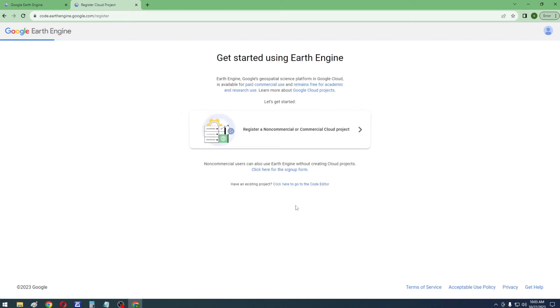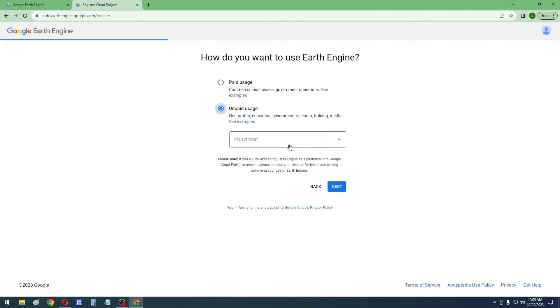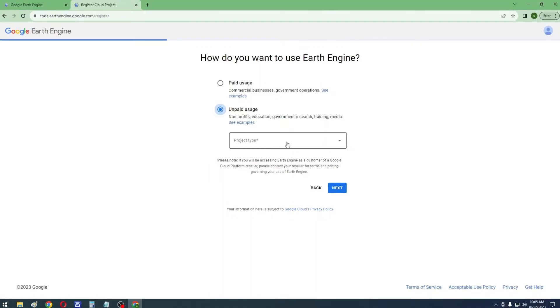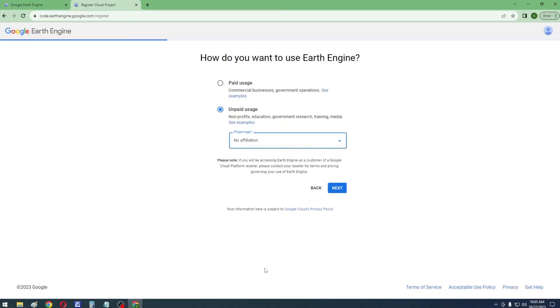Now click on the Register a Non-Commercial or Commercial Cloud Project link. Select the Unpaid Usage radio button if you are using Earth Engine for nonprofits, education, government research, training, or media purposes. From the Project Type drop-down, select the option that suits you, then click Next.